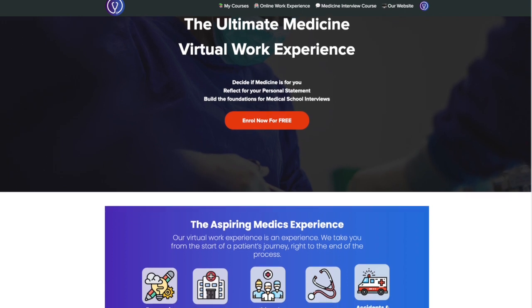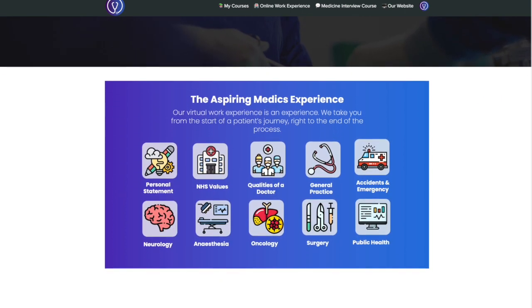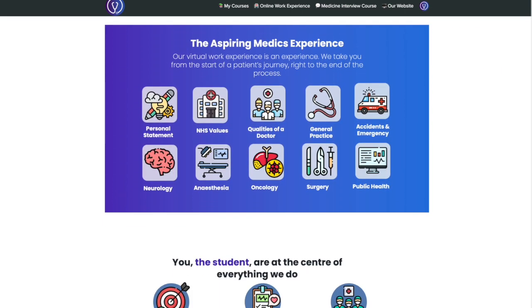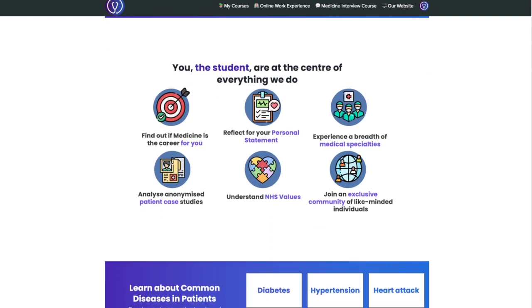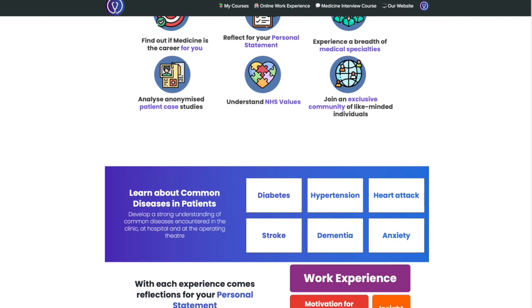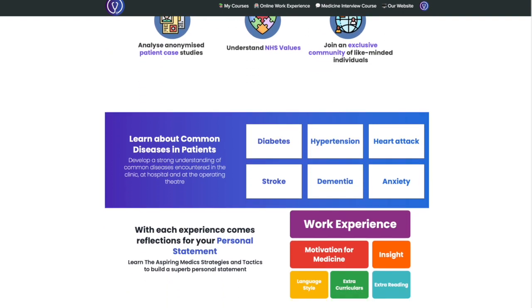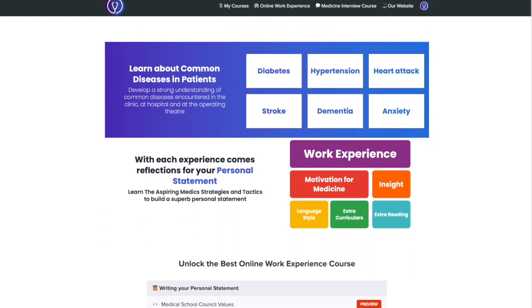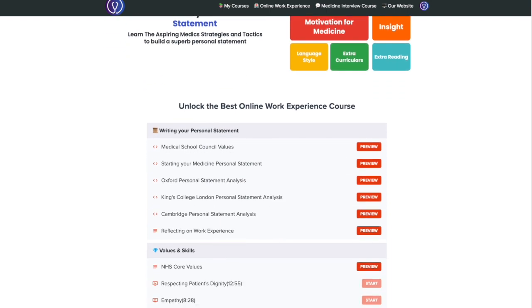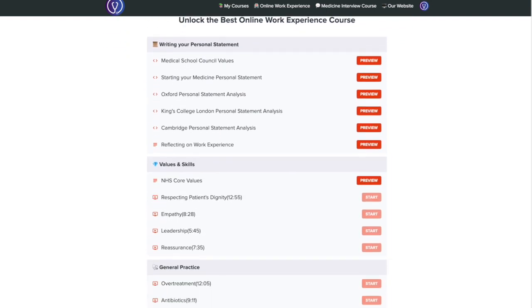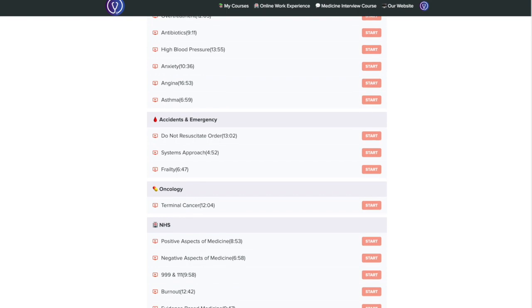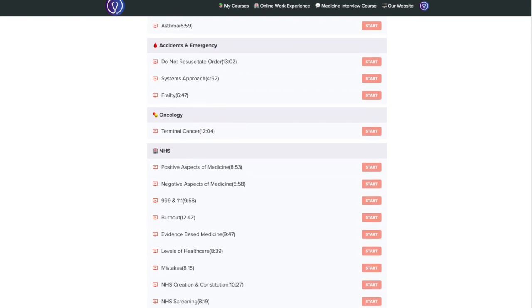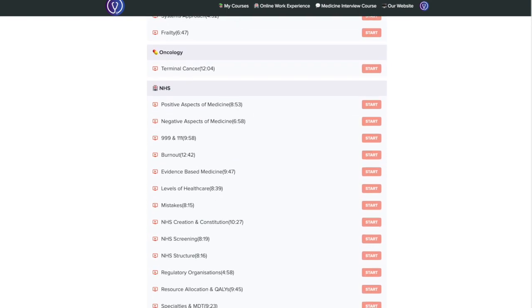If you want help to stay ahead of the crowd and beat those competition ratios, make sure to check out our online work experience course, which is absolutely free. We have over 50 anonymised patient case studies ranging from oncology to GP, surgery and public health. Link in the description box below.